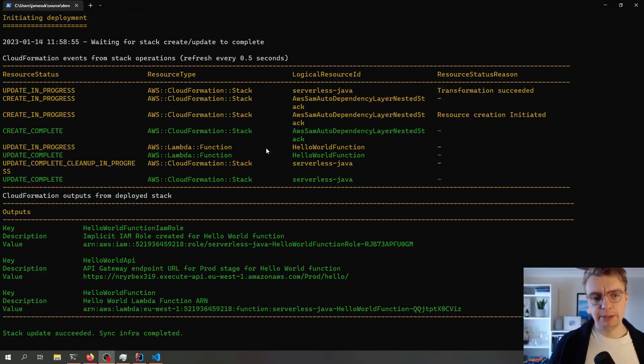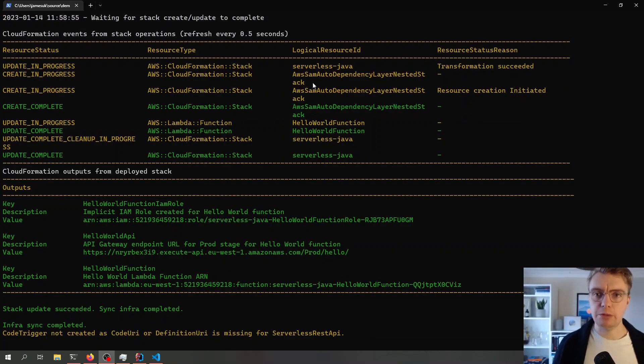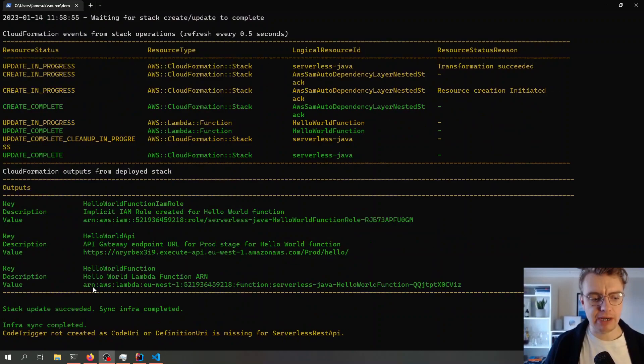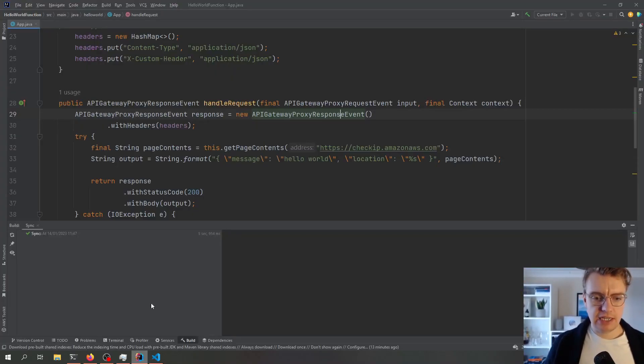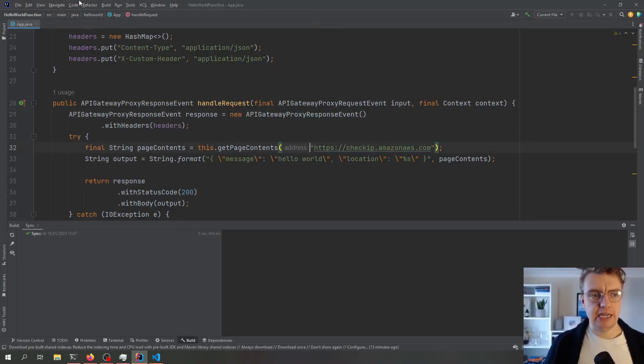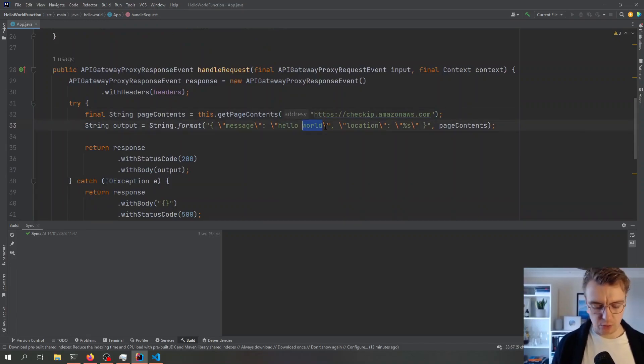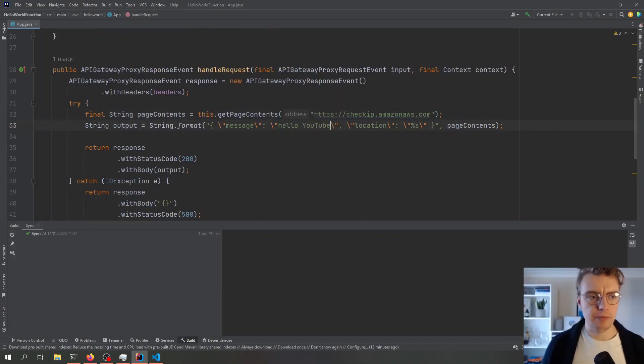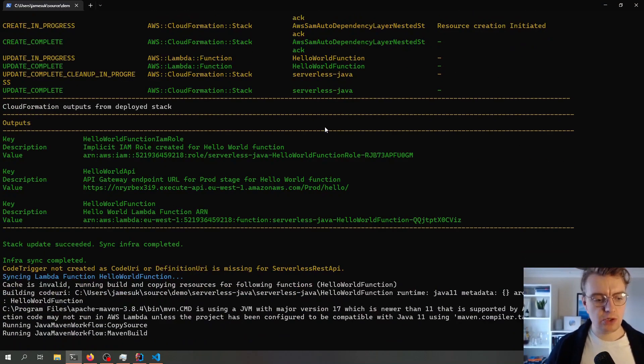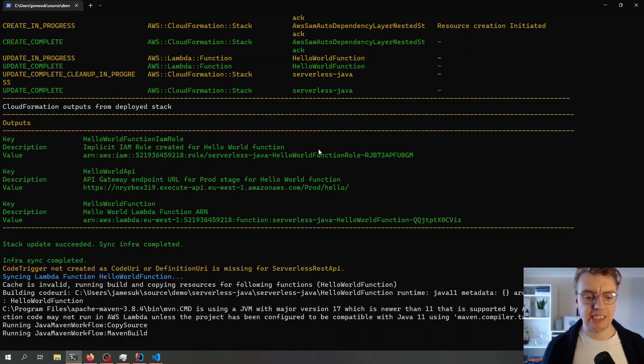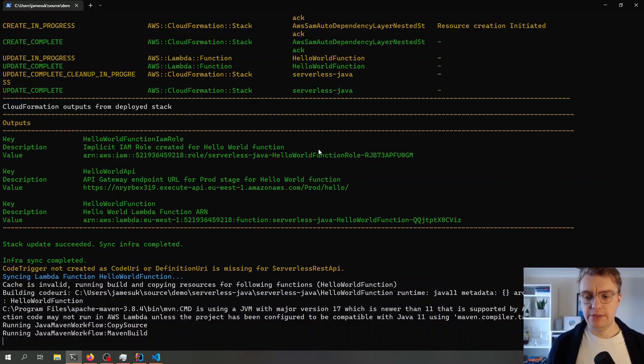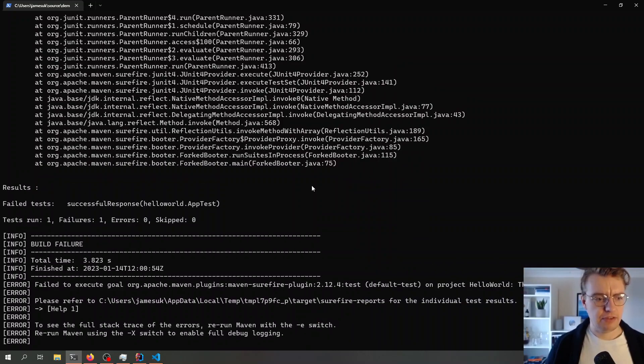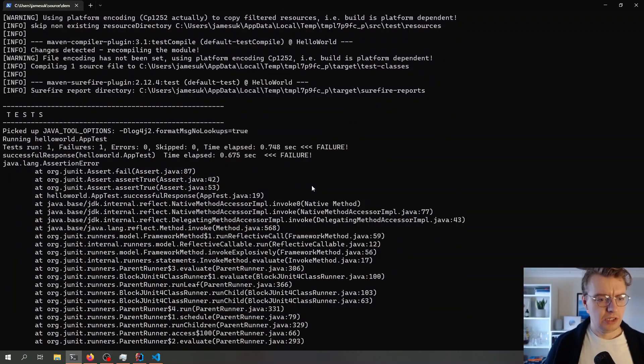If I come back to my Java application now, and let's change that from Hello World to Hello YouTube. I hit save in there now, and I flip back to my terminal, and you see that has just automatically started rebuilding my application on my behalf. It's actually failed to build for some strange reason.